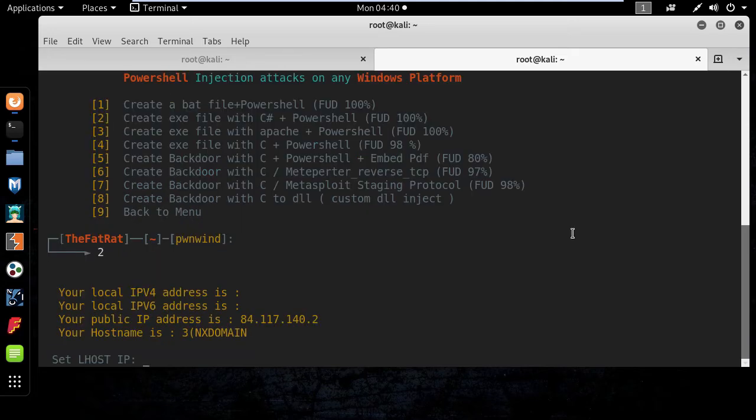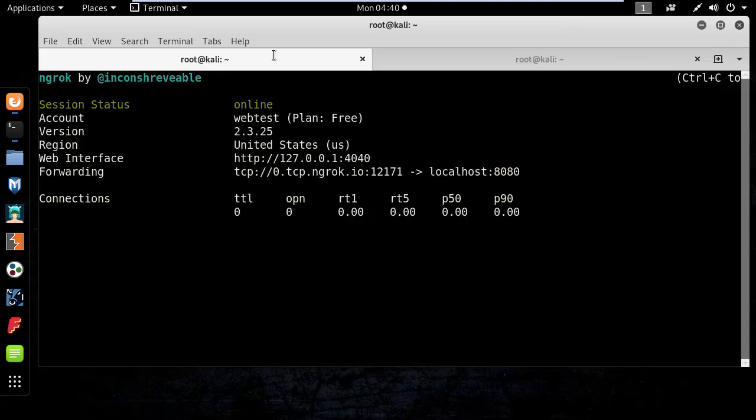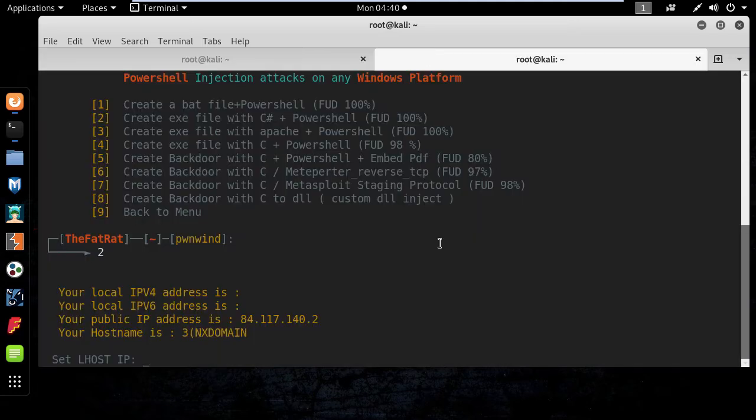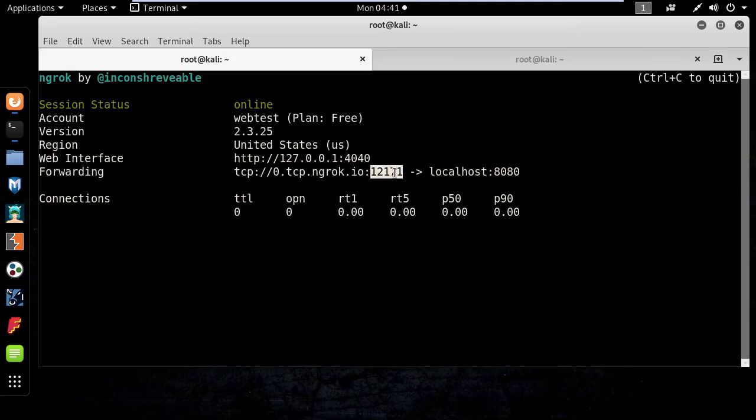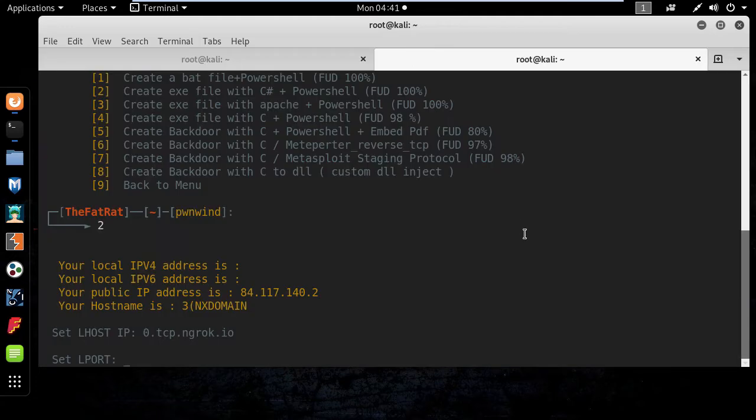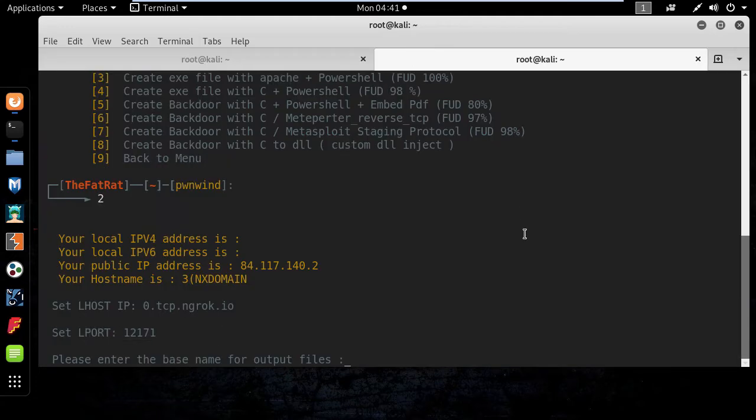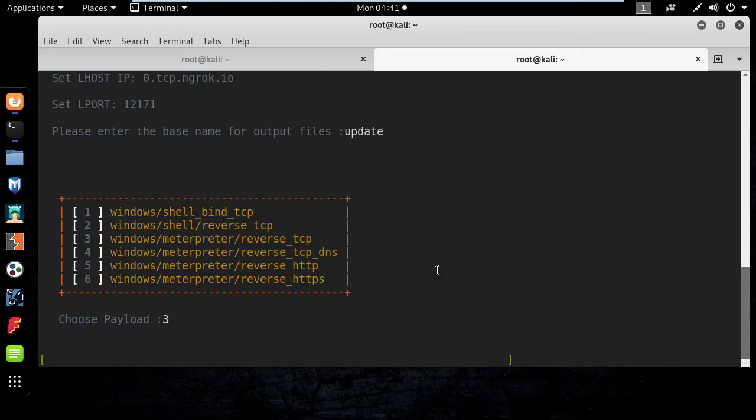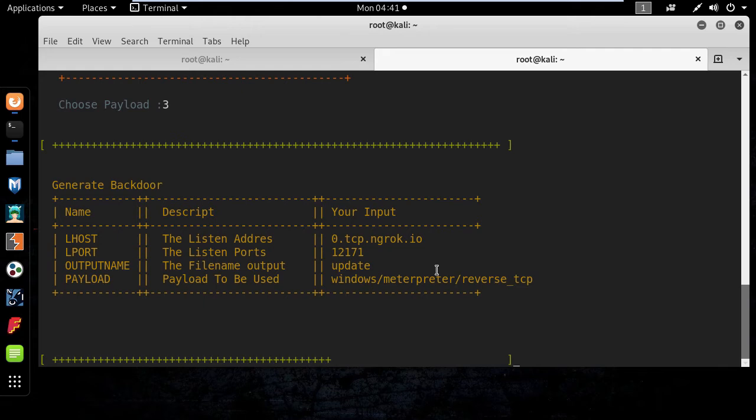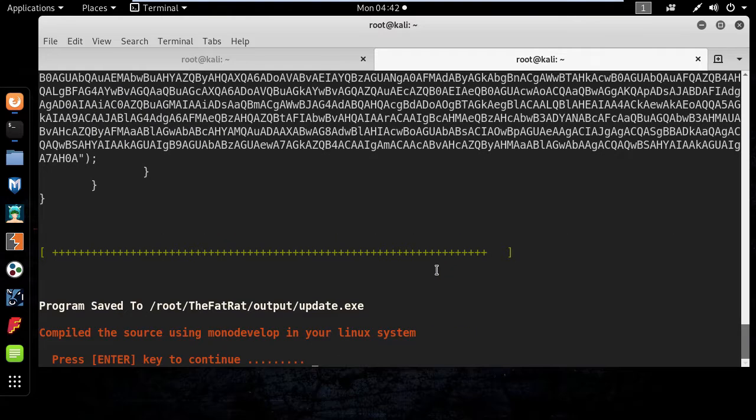Now for the lhost you need to copy the tcp address from ngrok and for the lport you need to copy the port from here as well and the output name will be update. And here I will select windows meterpreter reverse tcp and press enter to generate the file.